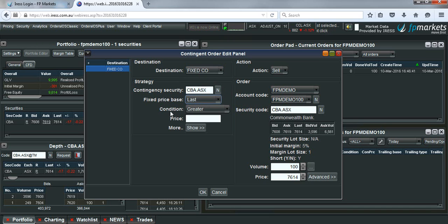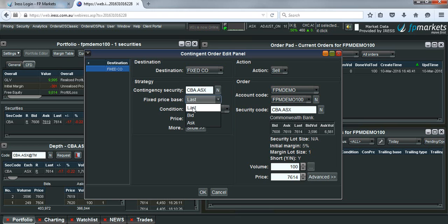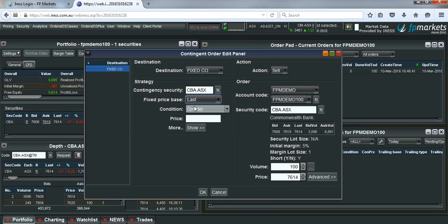The fixed price base we would usually leave to last, the last traded price. You can also choose this to be the bid or the ask. I'll leave it at the last traded price.